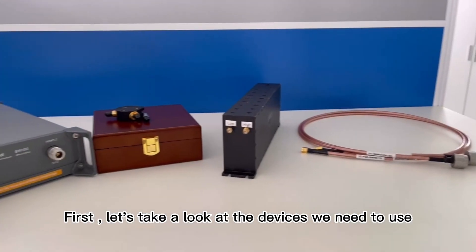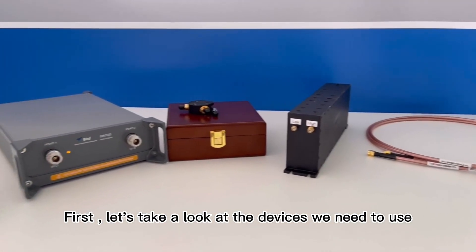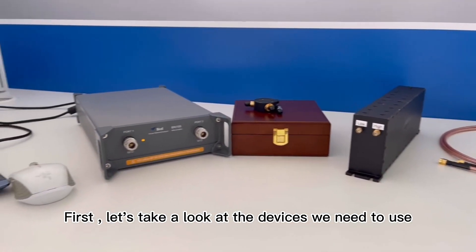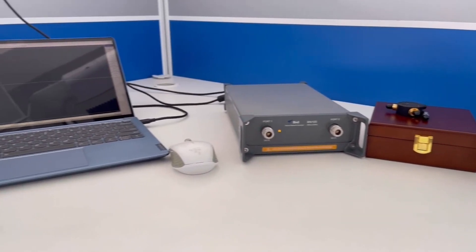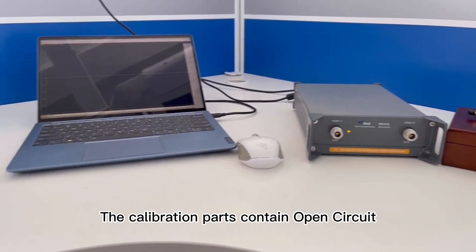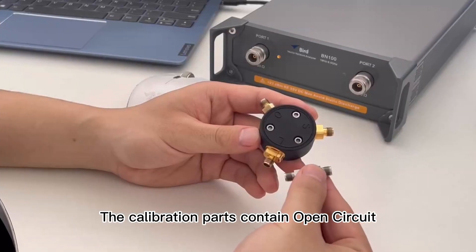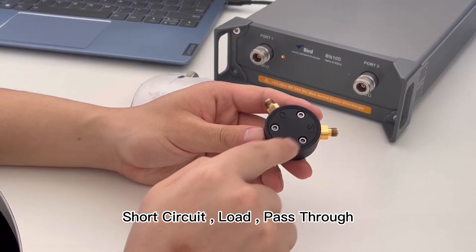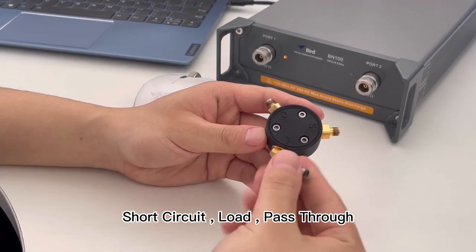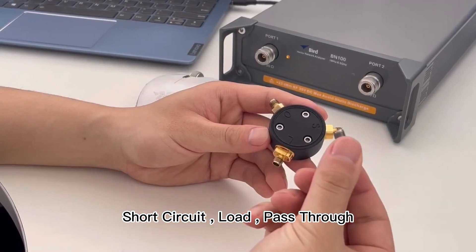First, let's take a look at the devices we need to use. The calibration parts contain open circuit, short circuit, load, and pass-through.